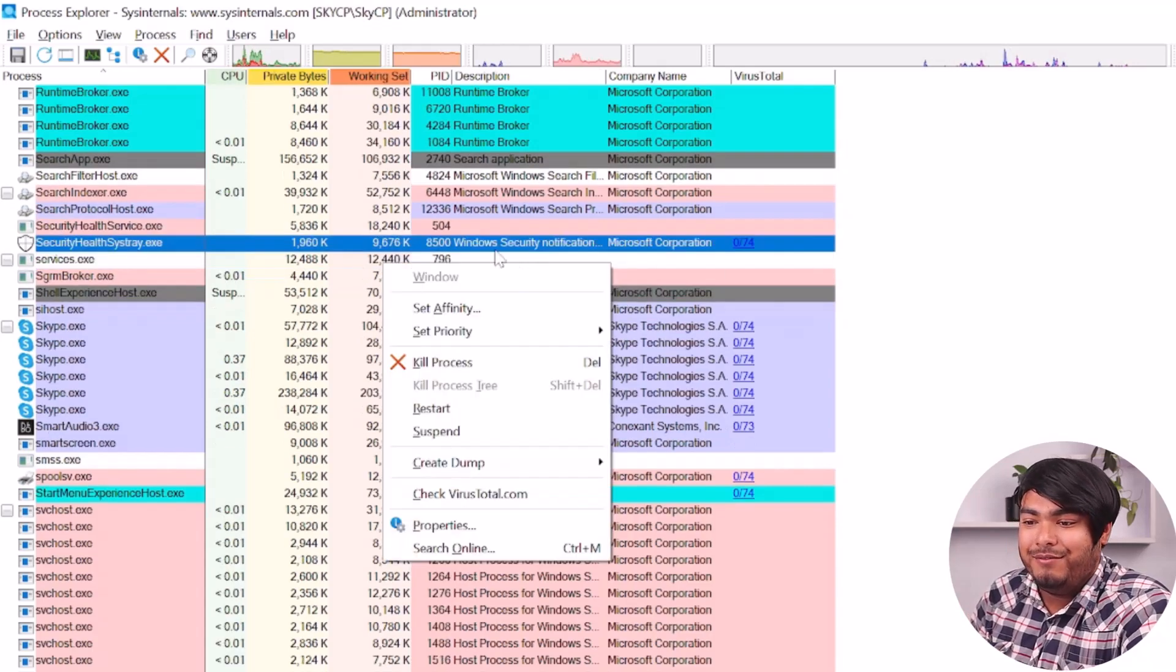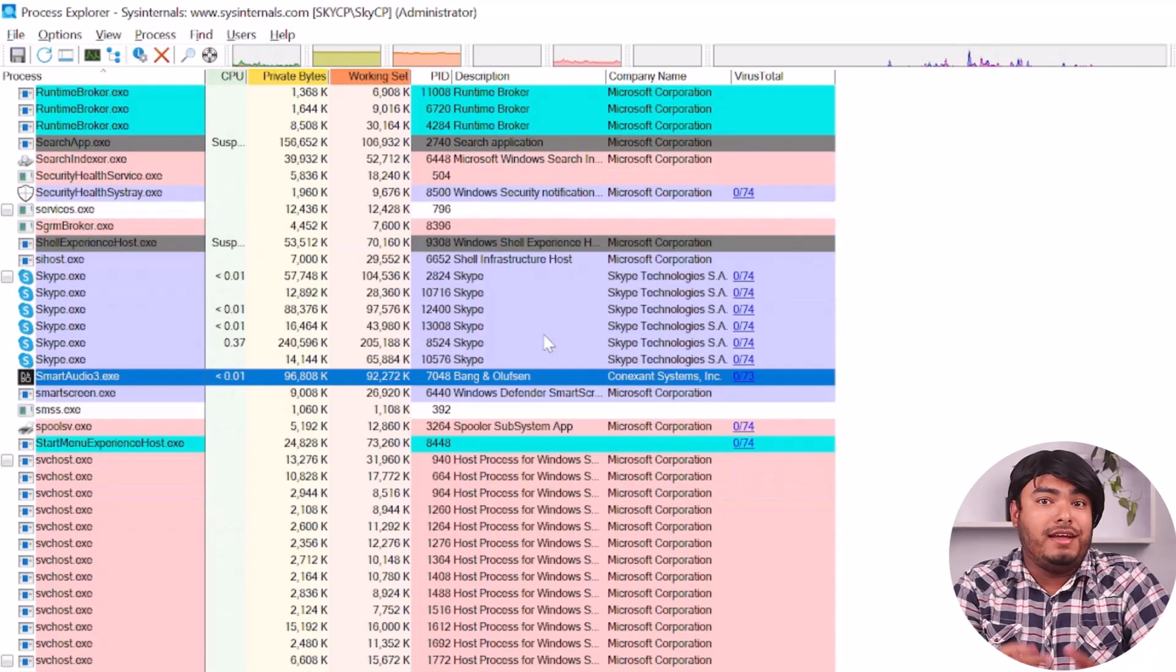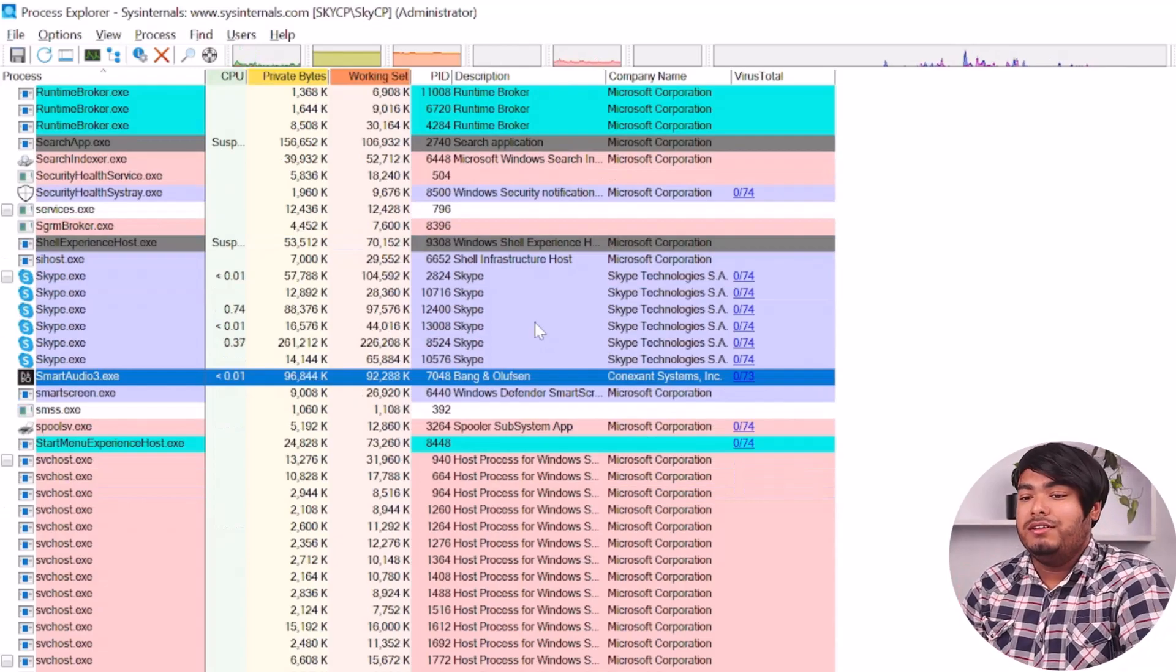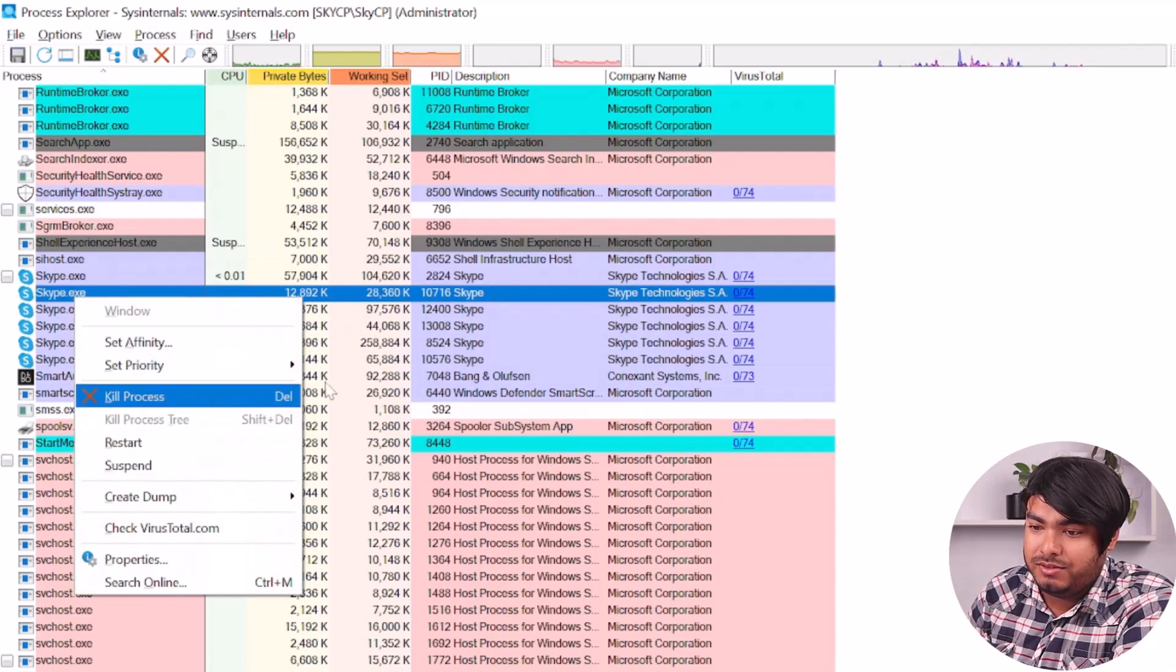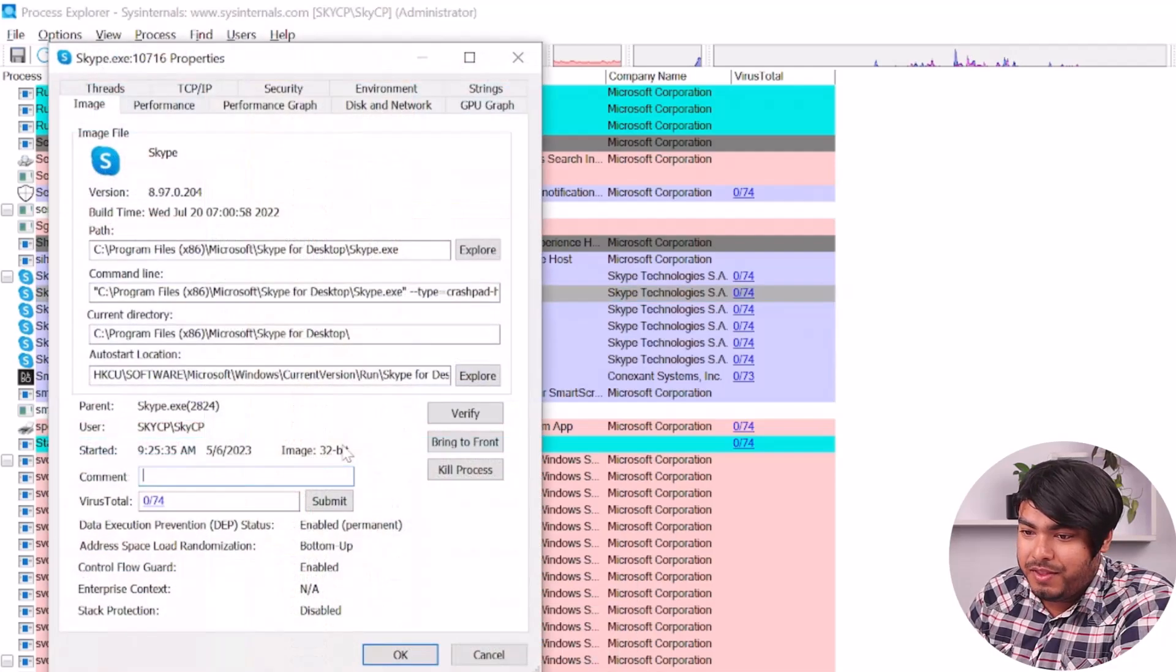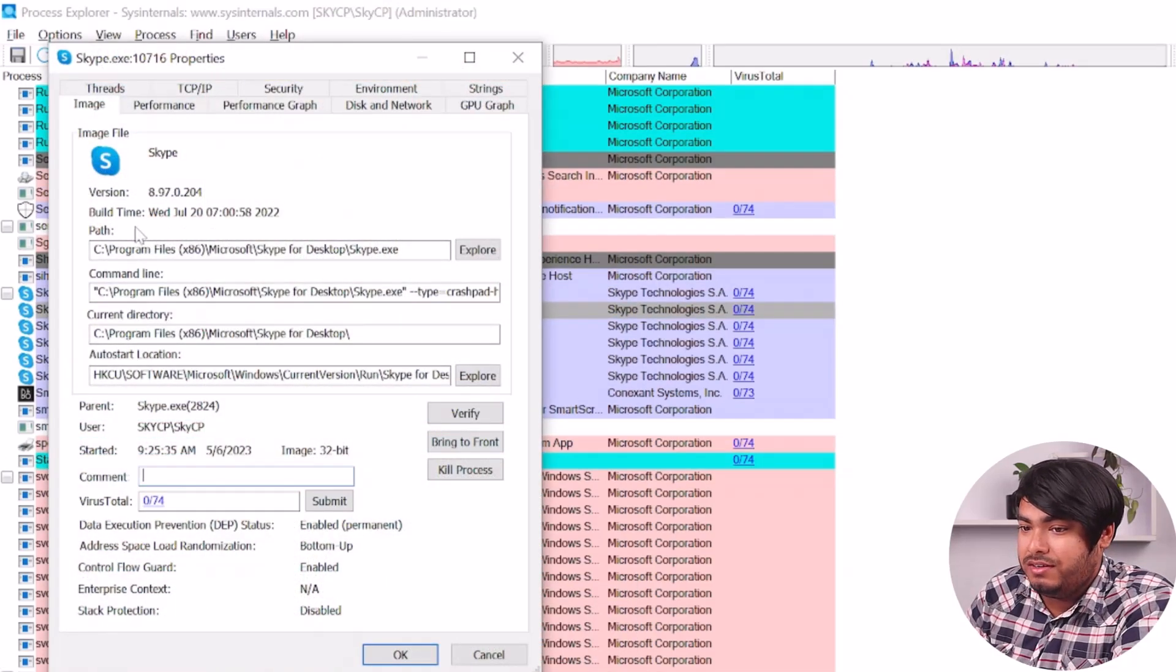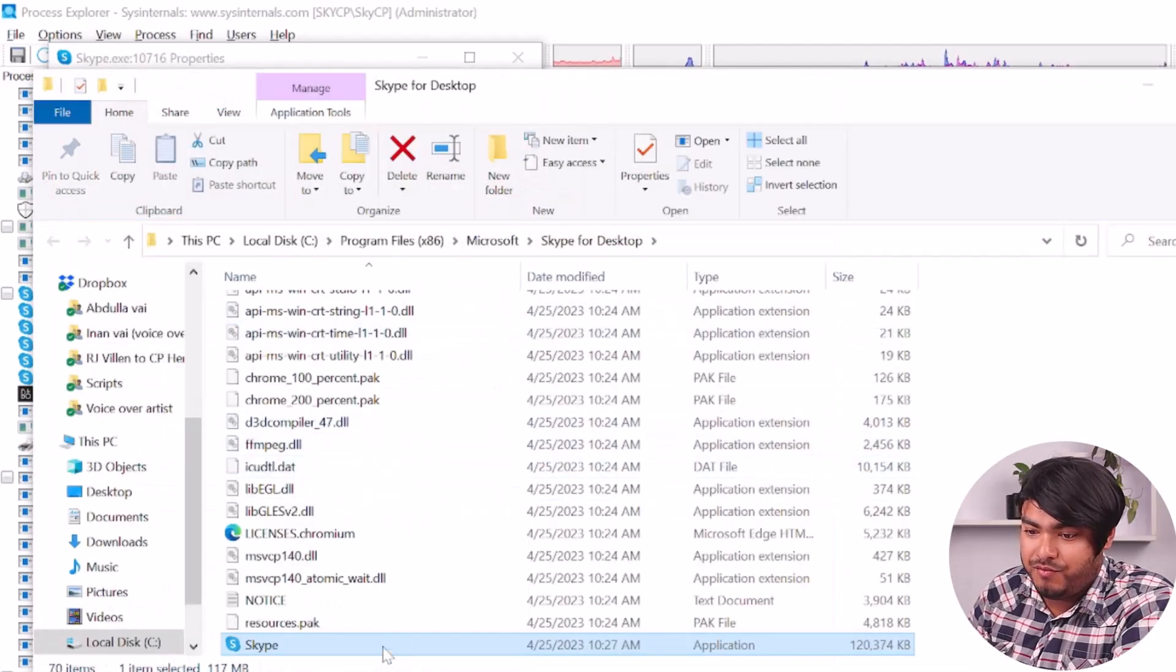Then you'll be able to detect the malware successfully. After you have detected a malicious software, you can just go to this process. You can kill it by pressing your delete button or you can just kill process here. Or you can find which application it is, where it's located, and then you can explore to that specific file.